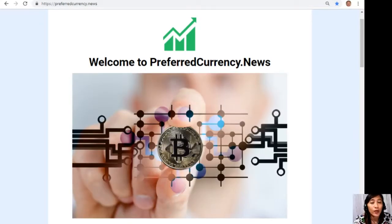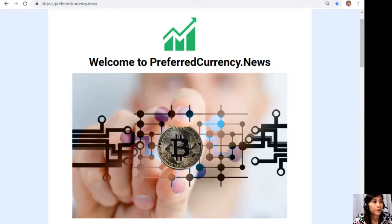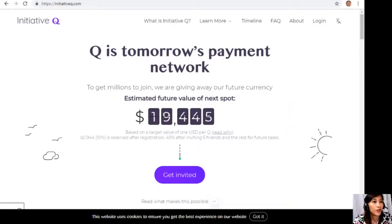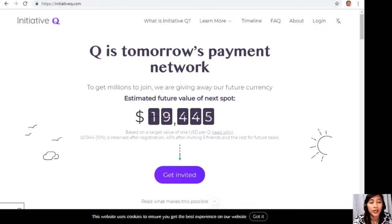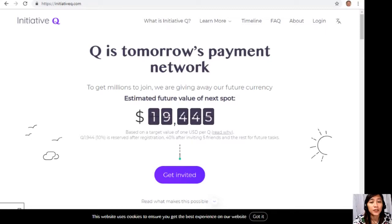But before we go to that article, I would just like to invite you all to join us with this new Initiative Q program. Now guys, Initiative Q is an attempt by ex-PayPal guys to create a new payment system instead of the existing old credit card system that was designed way back in the 1950s.